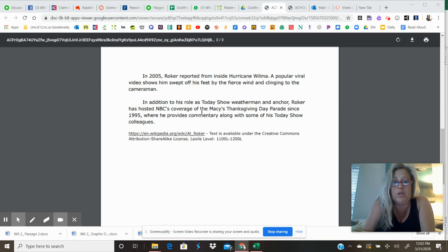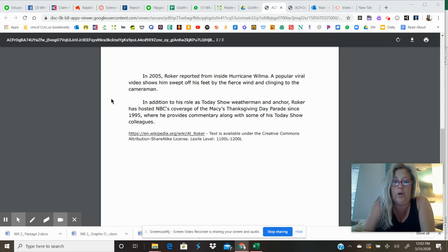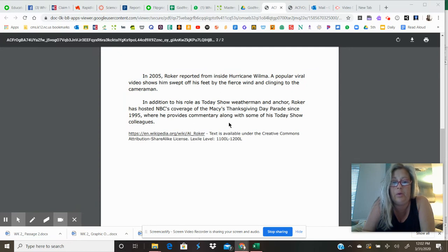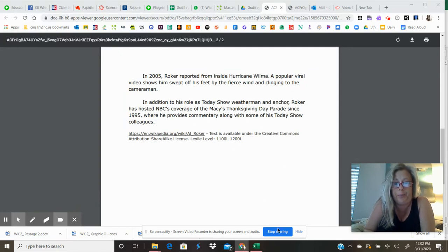In addition to the role as Today Show weatherman and anchor, Roker has hosted NBC coverage of the Macy's Thanksgiving Day Parade since 1995, where he provides commentary along with some of his Today Show colleagues. Thank you very much.